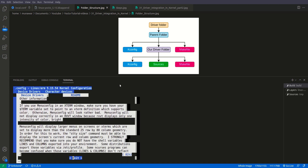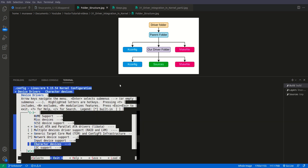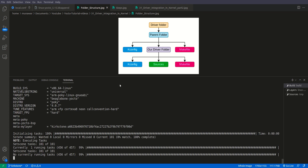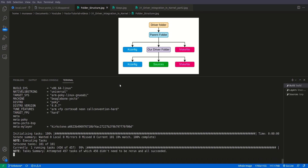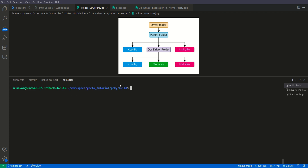This is the suitable place for us. So let us proceed.